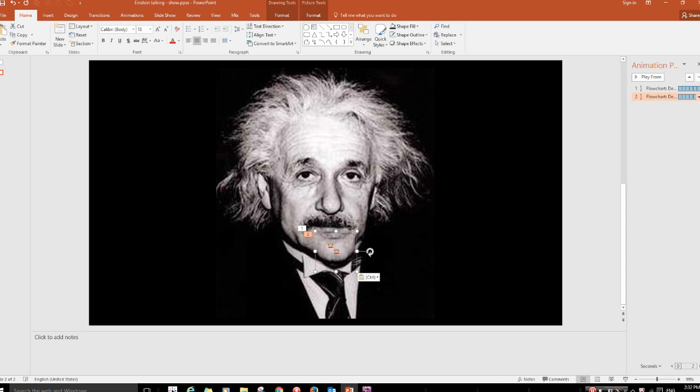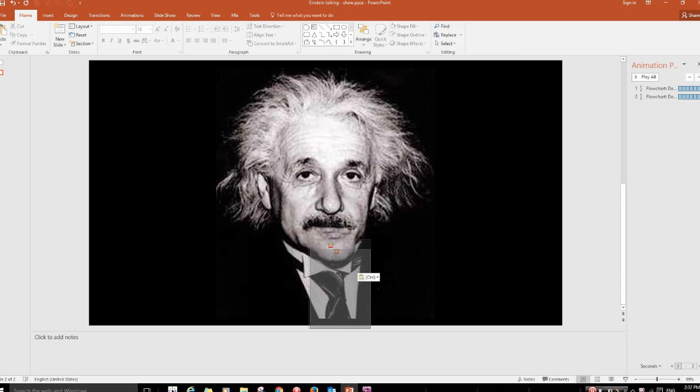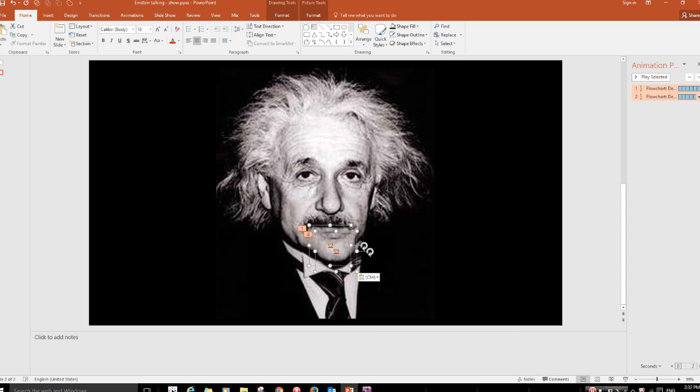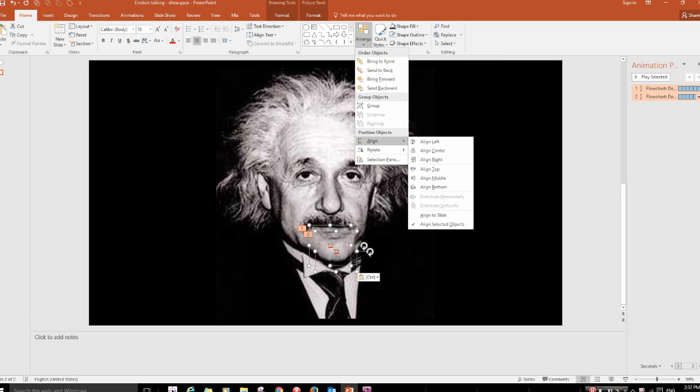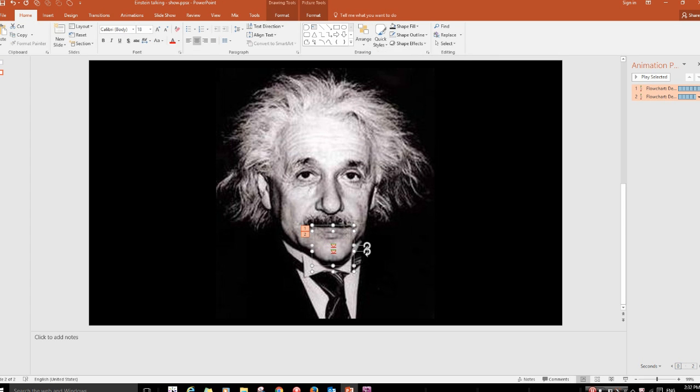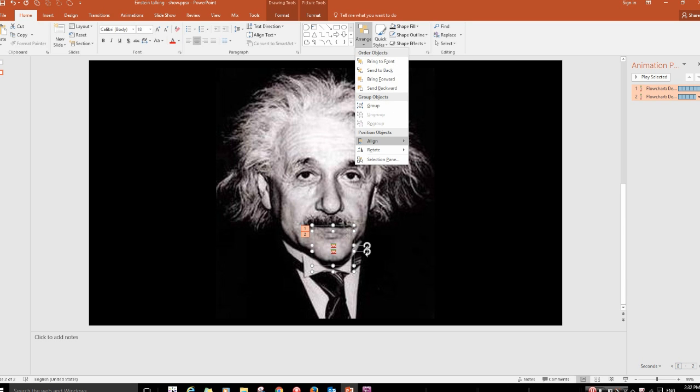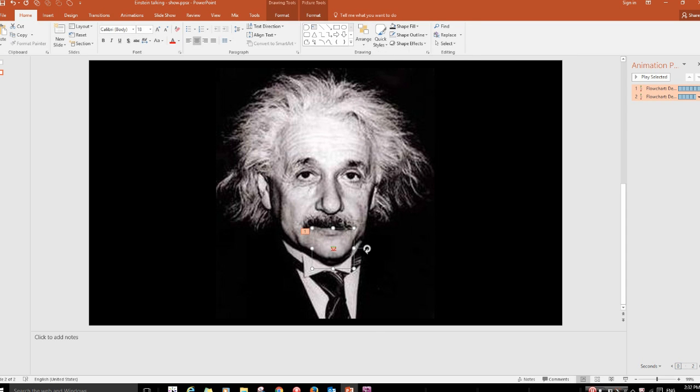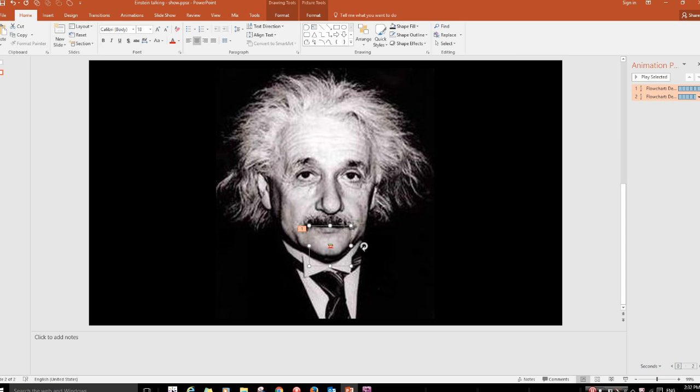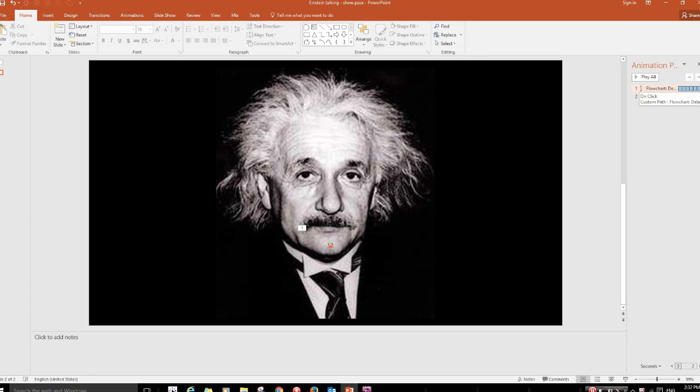And what we want that to do then is be aligned exactly with the first one. So if we go into Arrange and Align, Align Center, Arrange, Align, Align Middle, and just check that we've got that back in the position that we want. So that's around about there.